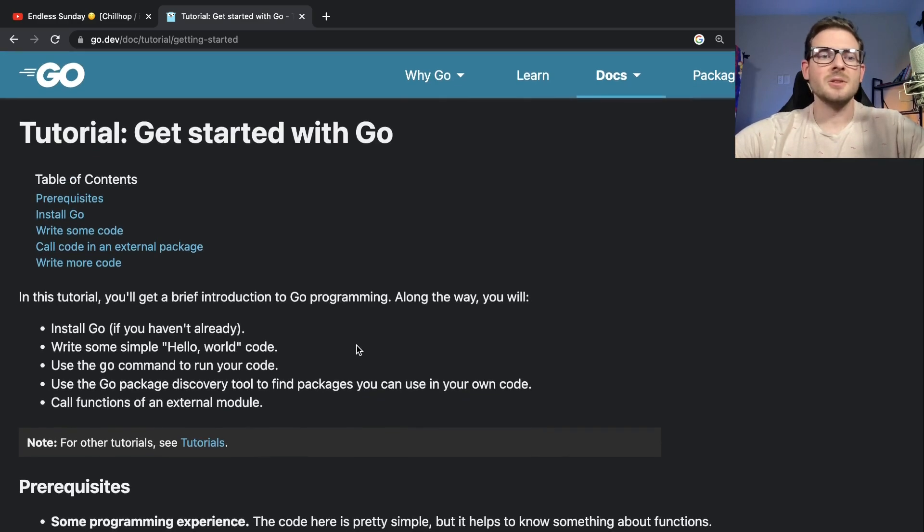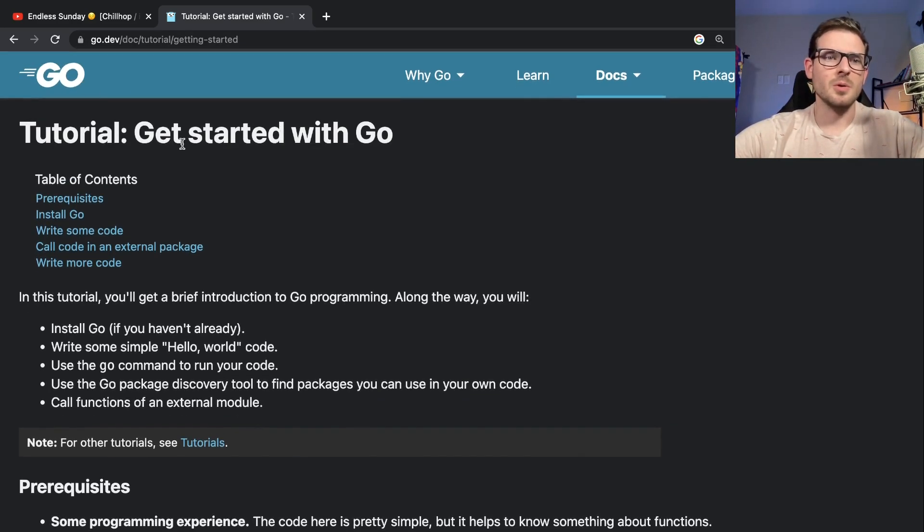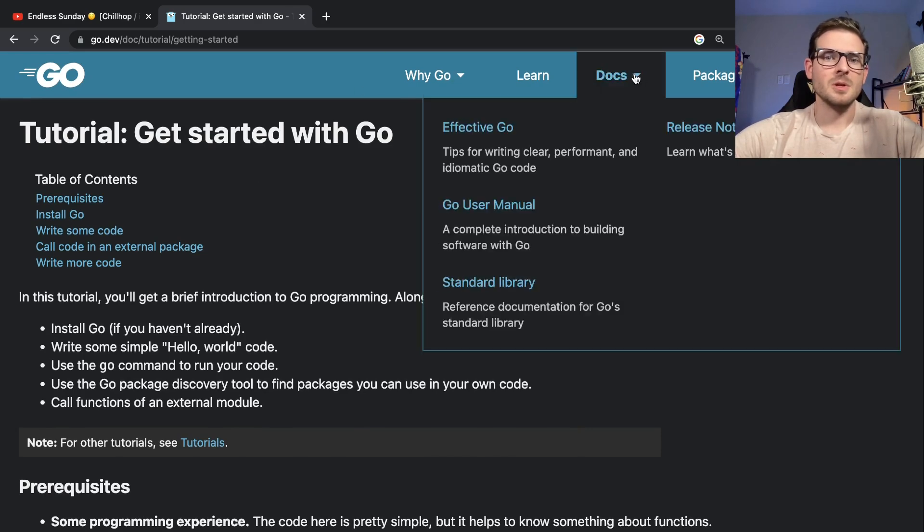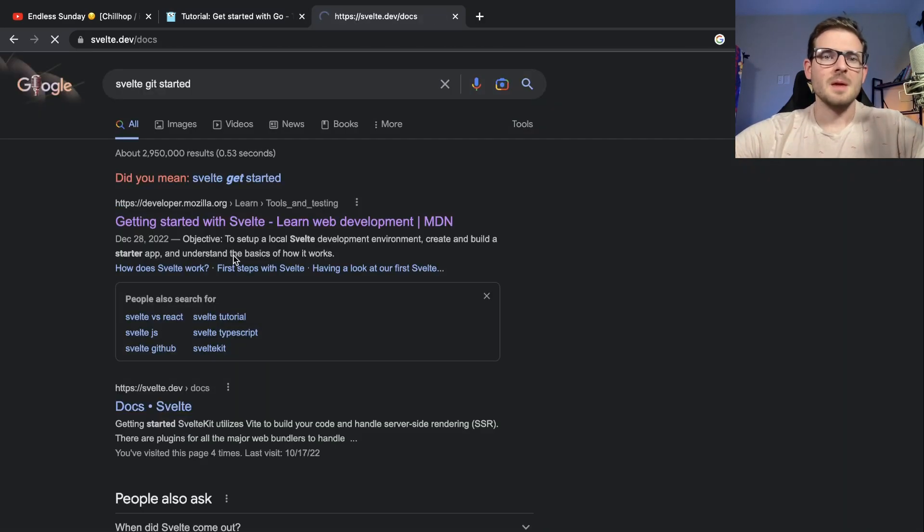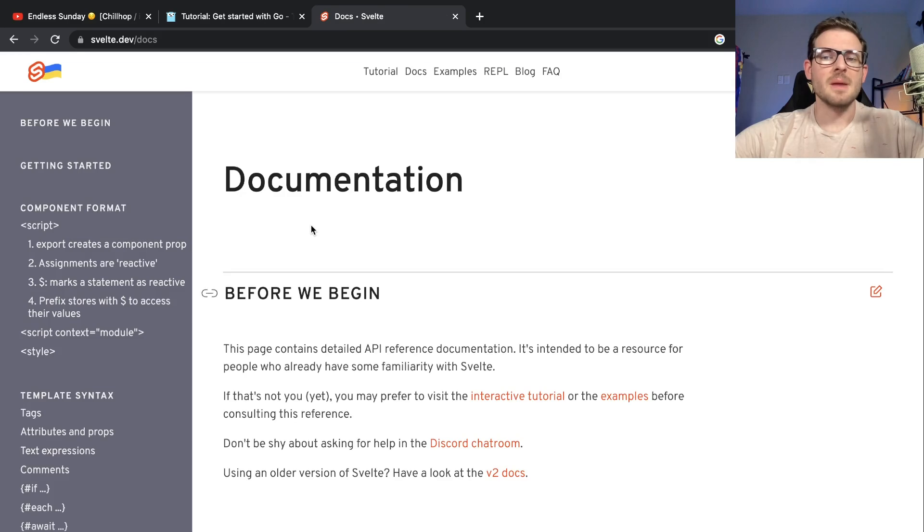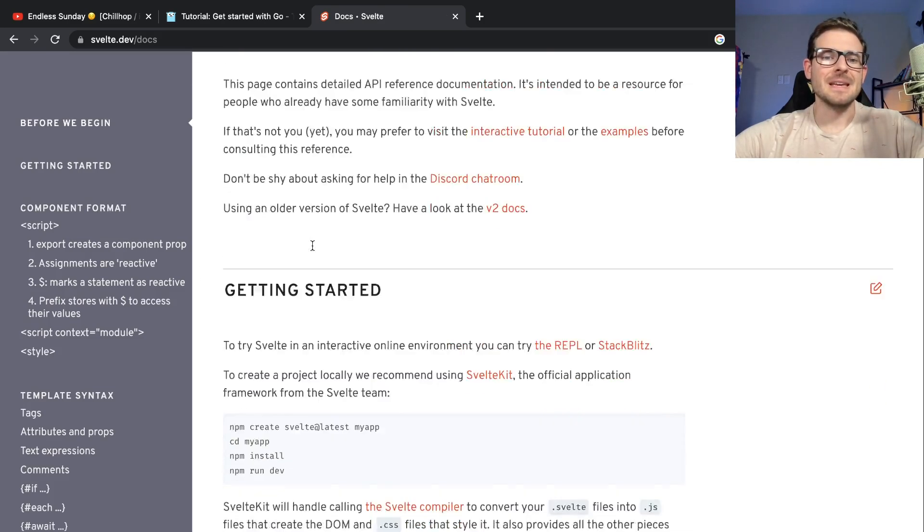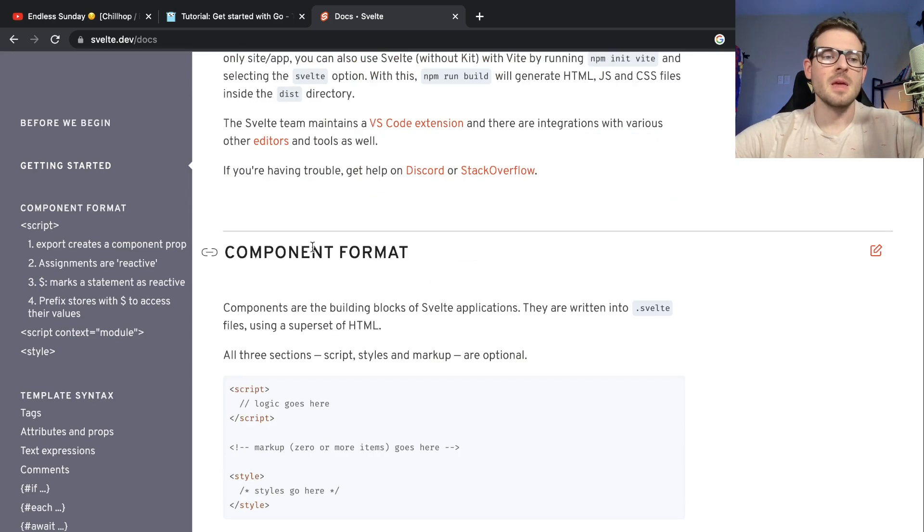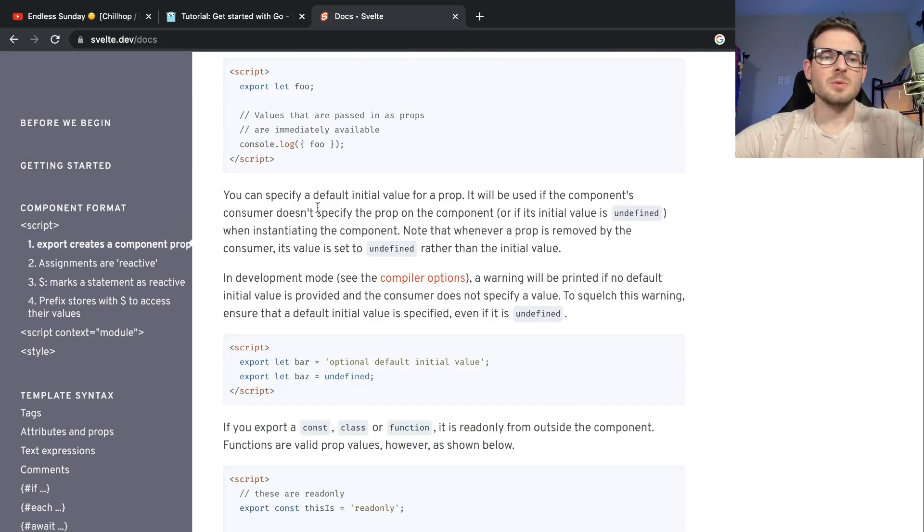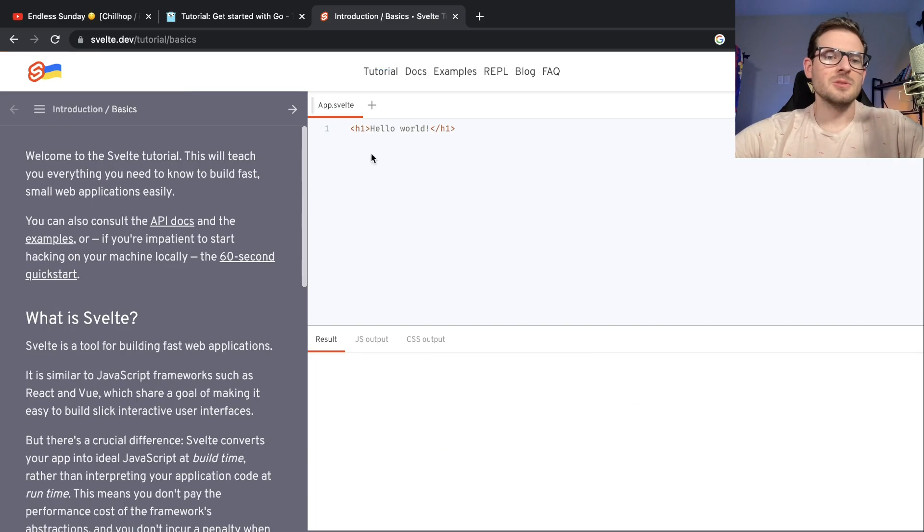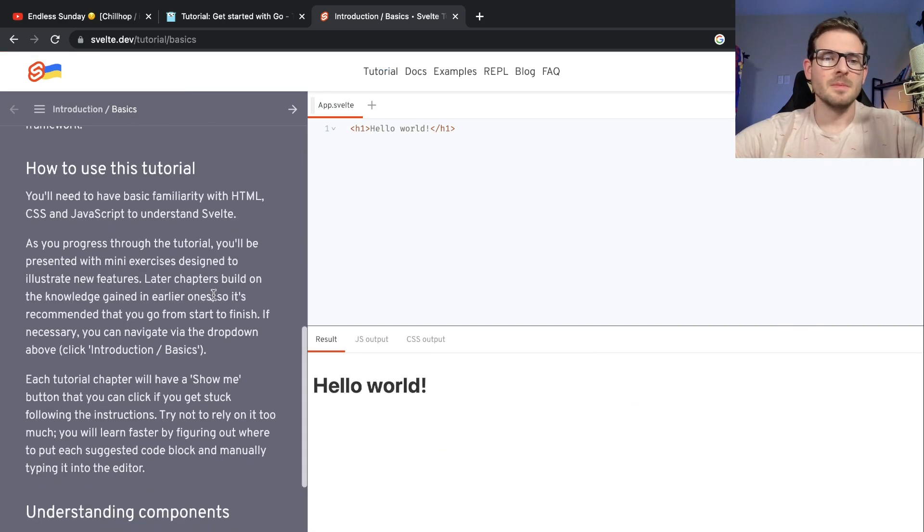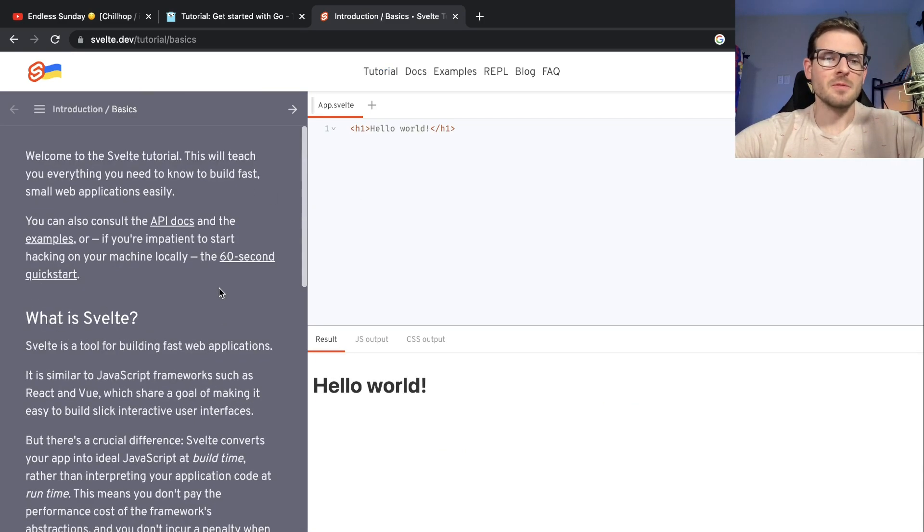What I like to do is go and read through any of the tutorials. On Go, for example, I go to the docs and try to find any type of getting started guide. Most good libraries and frameworks will have some type of getting started guide.